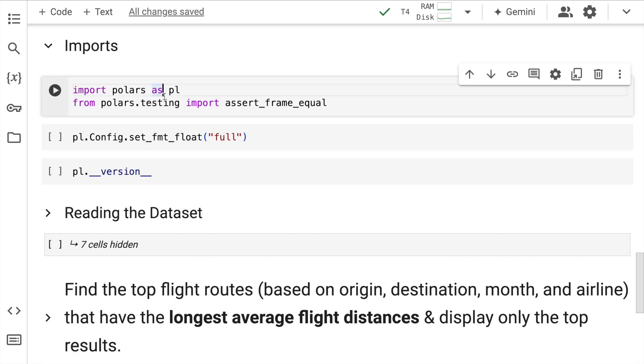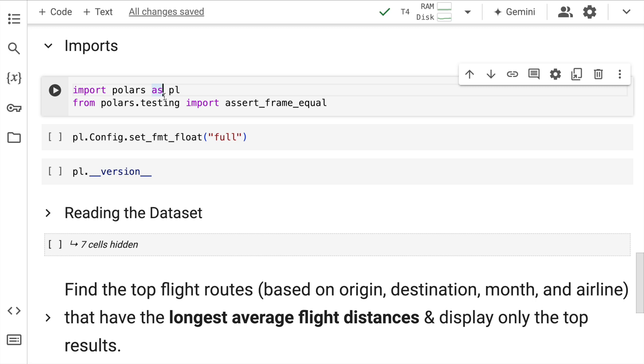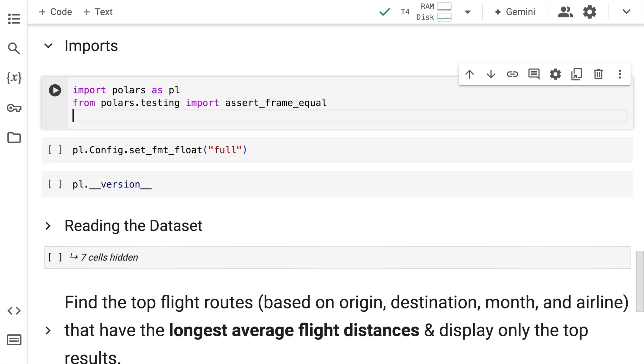Now let's move on to the import section. So first things first, I'll import Polars as pl. And I'll also import assert_frame_equal function from Polars testing. So I'll quickly run this cell.